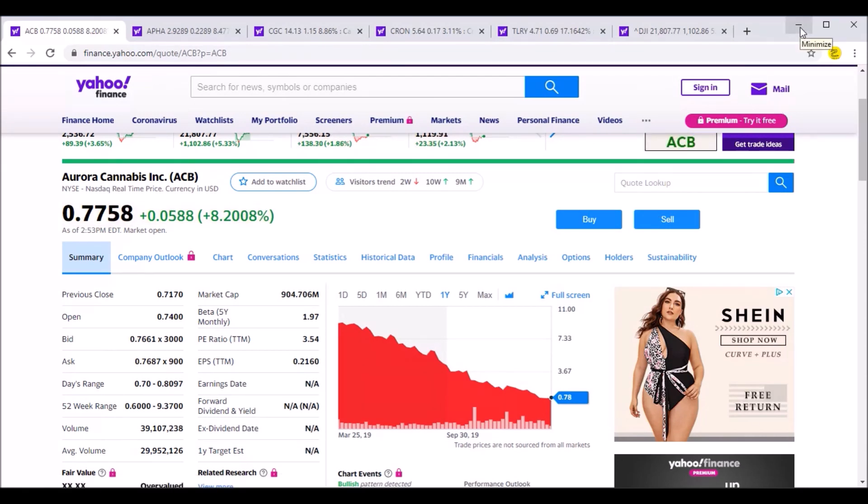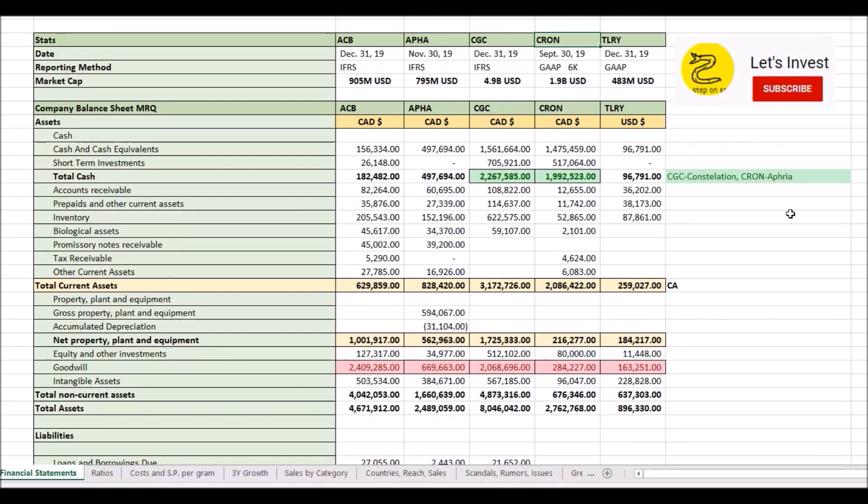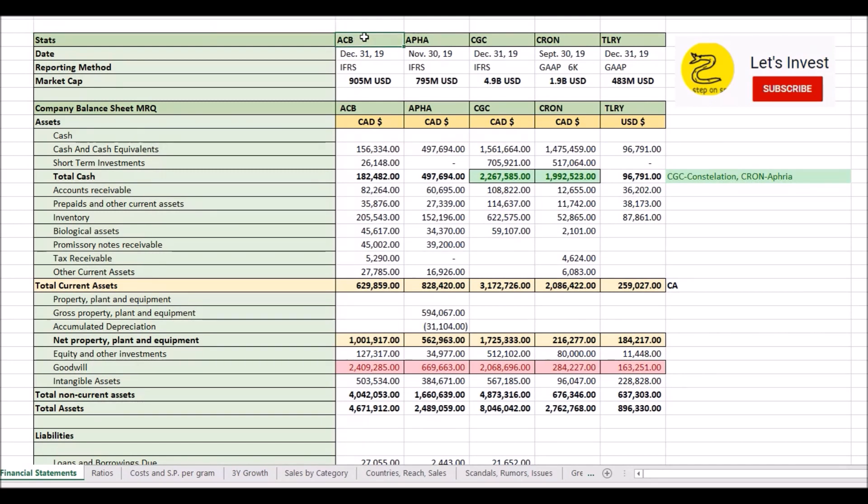So with that said, let's talk about a brief overview of what these companies are, some of my concerns with them, and then we're going to get into the comparison. Basically, Aurora Cannabis, one of the best known names in the cannabis industry, especially amongst investors.